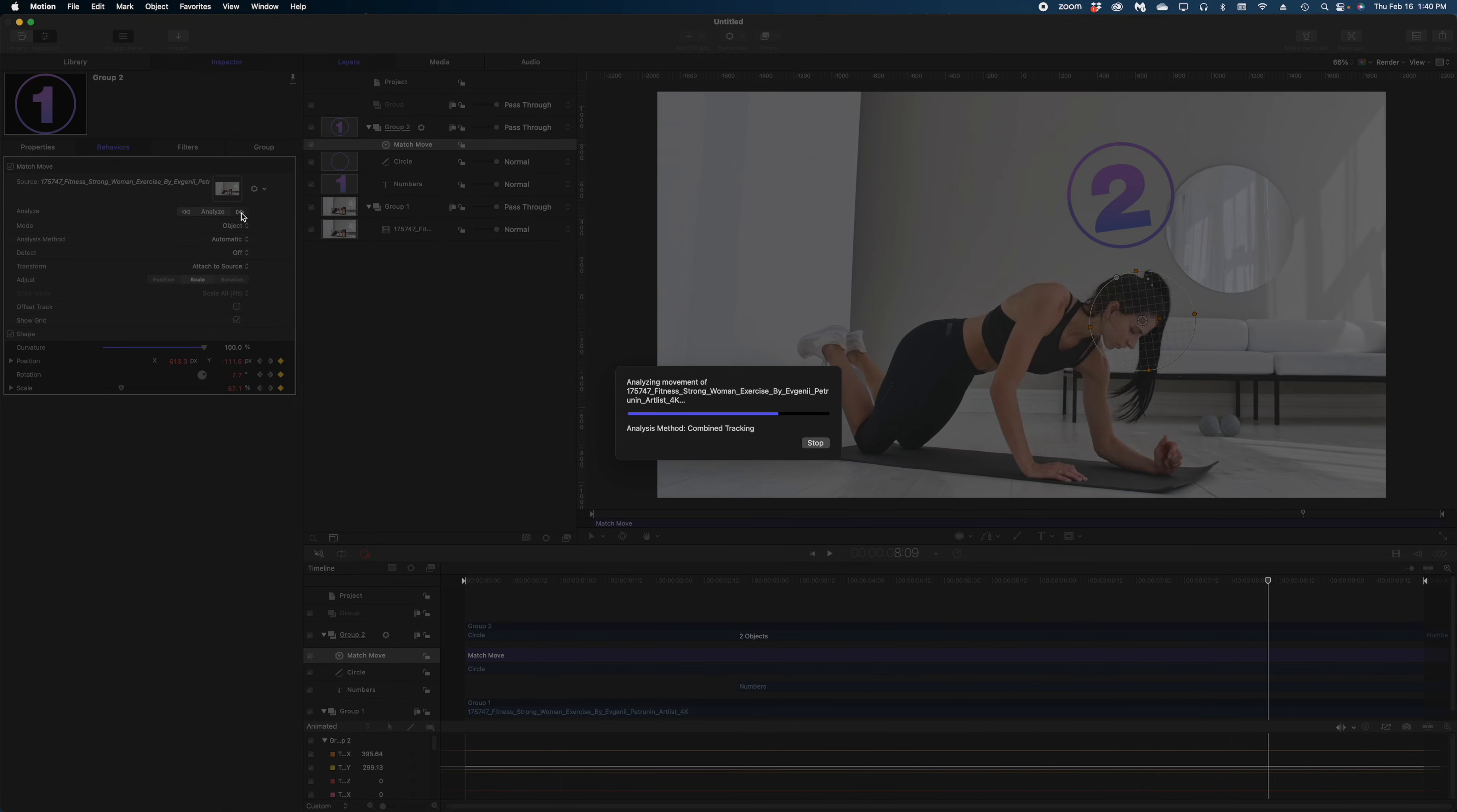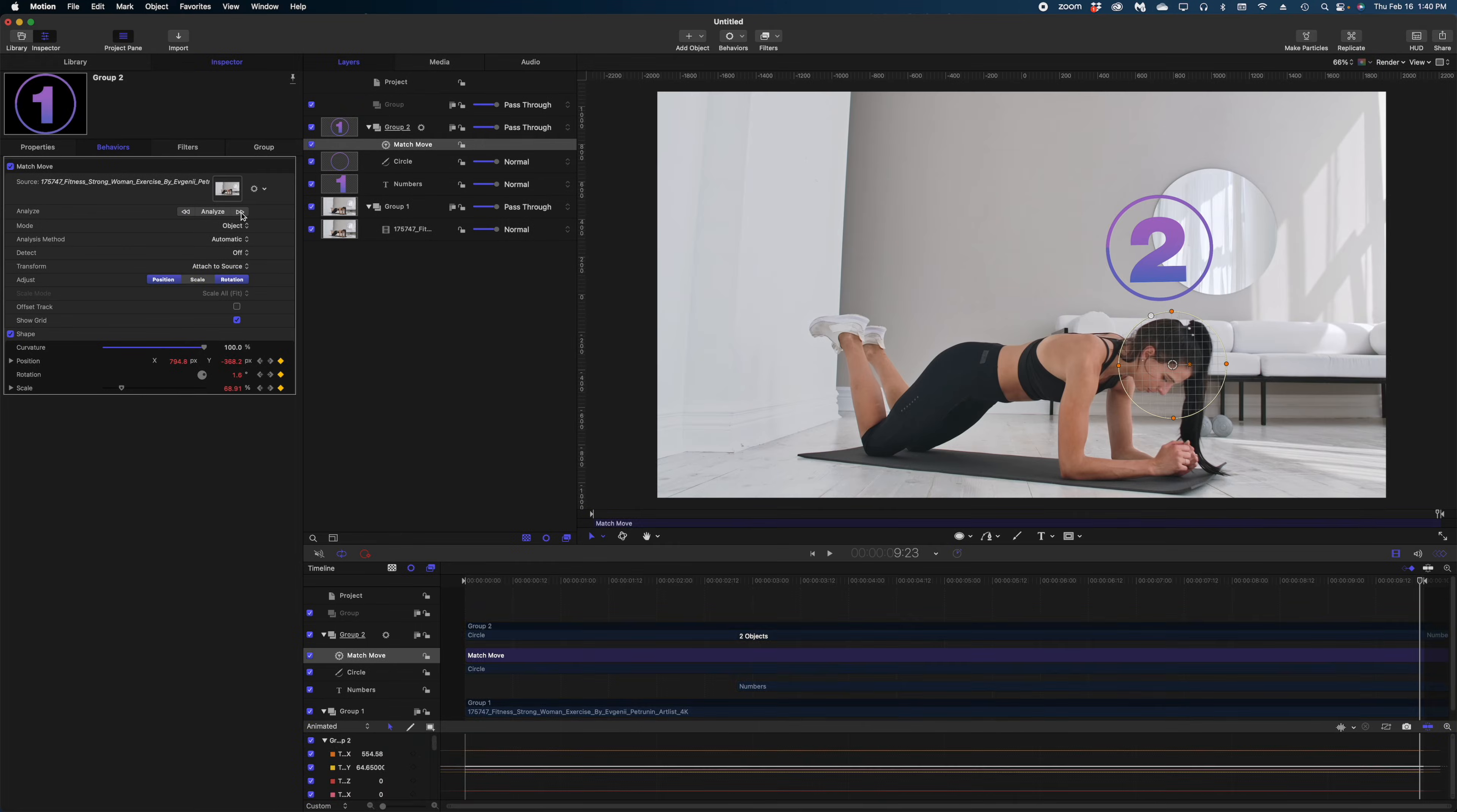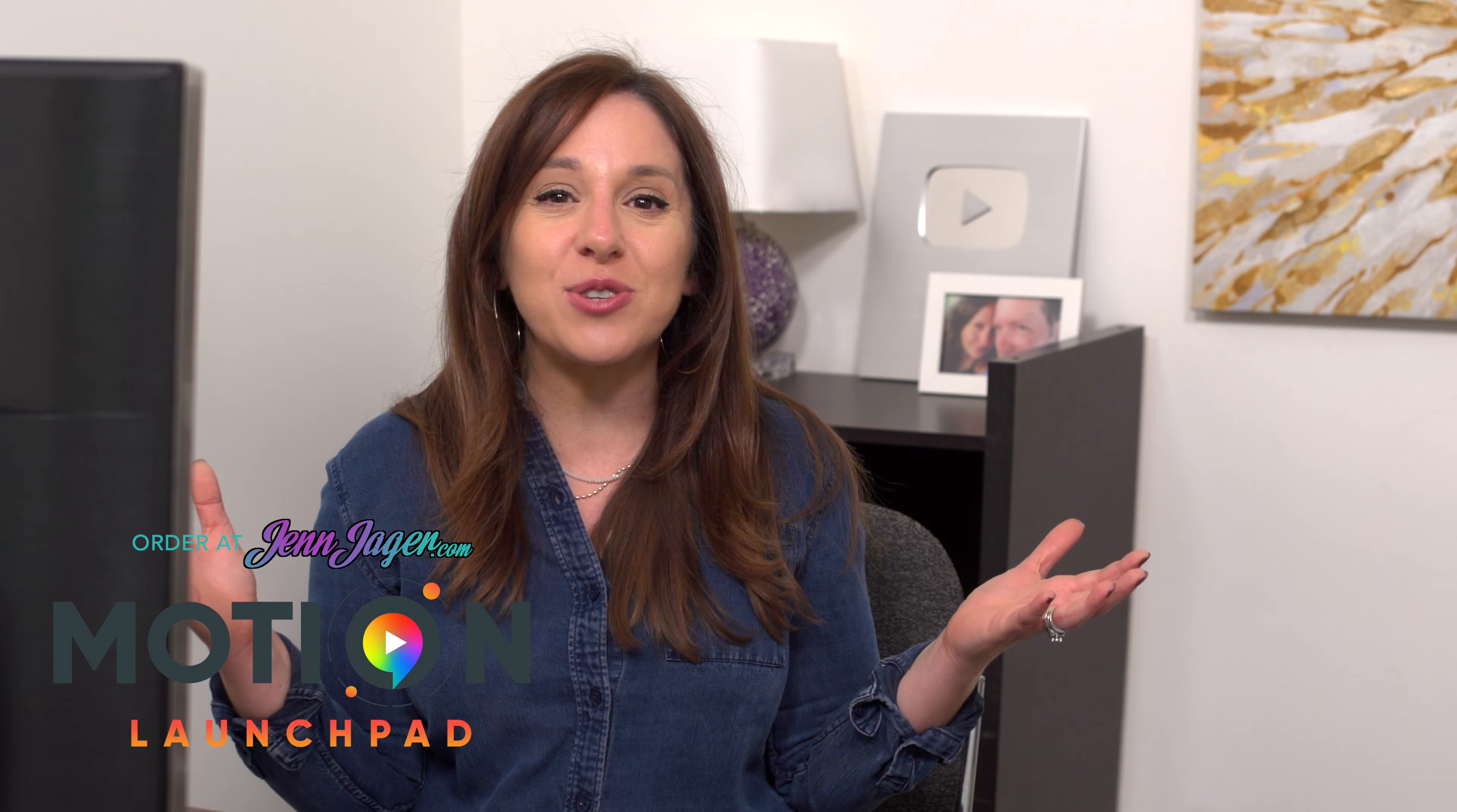So I hope this kind of helped you understand what Apple Motion is, what it's used for, why you may want to add it to your toolbox. If you're a Final Cut editor, if you really want to learn it, check out Motion Launchpad, of course. You guys, thank you so much for hanging out with me today. I picked out some other videos I know you're going to love. Welcome to the world of Apple Motion and I'll see you again.